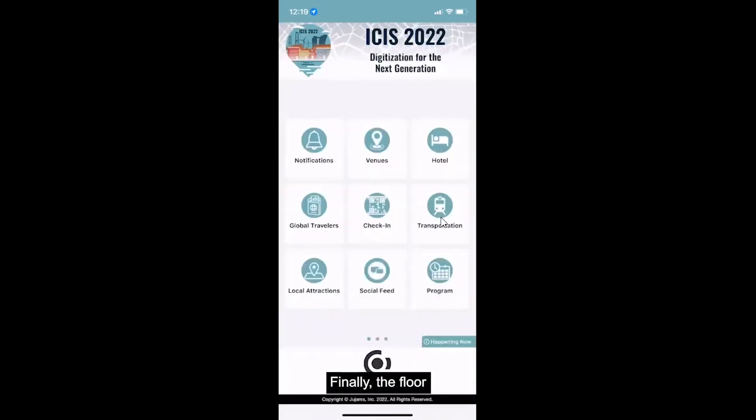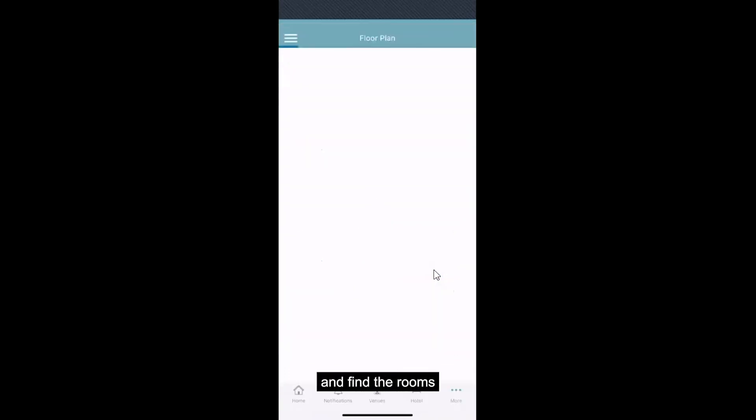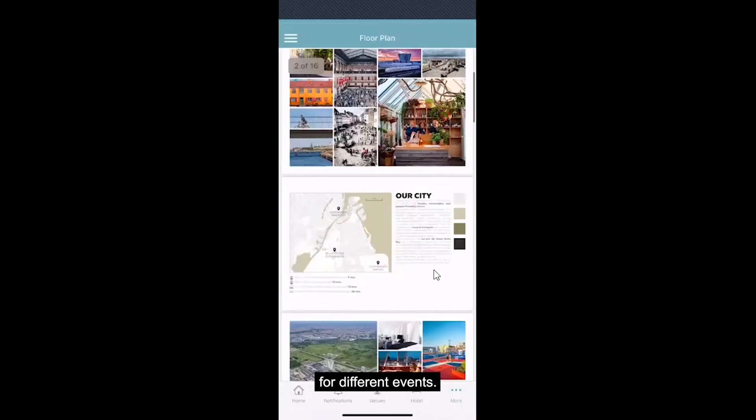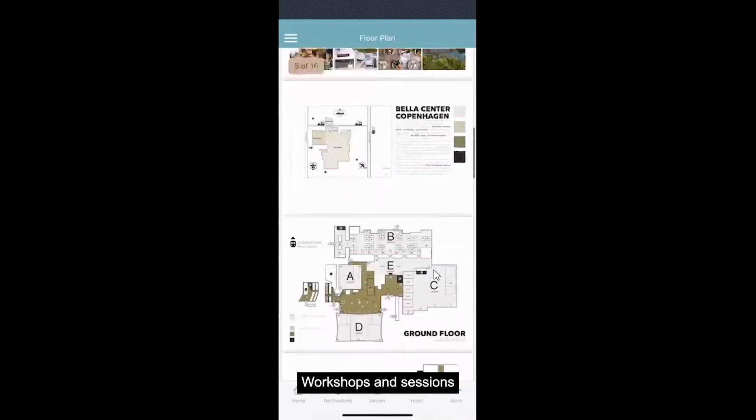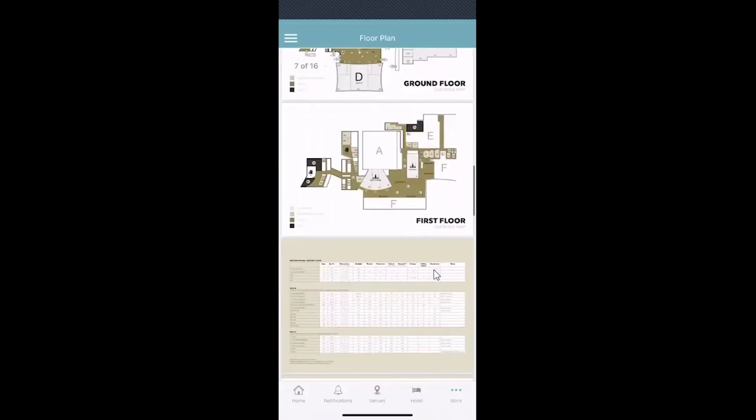Finally, the Floor Plan icon will help you navigate the conference center and find the rooms where different events, workshops, and sessions are taking place.